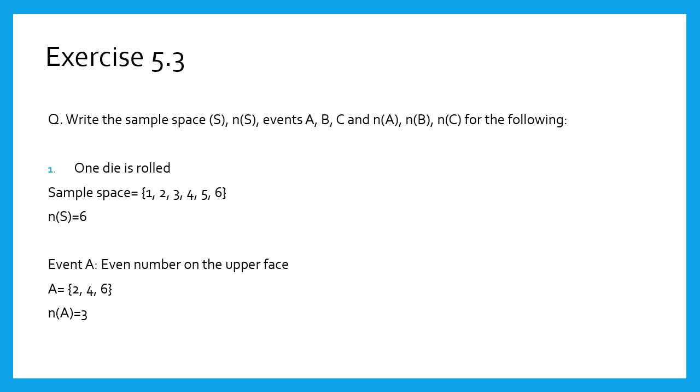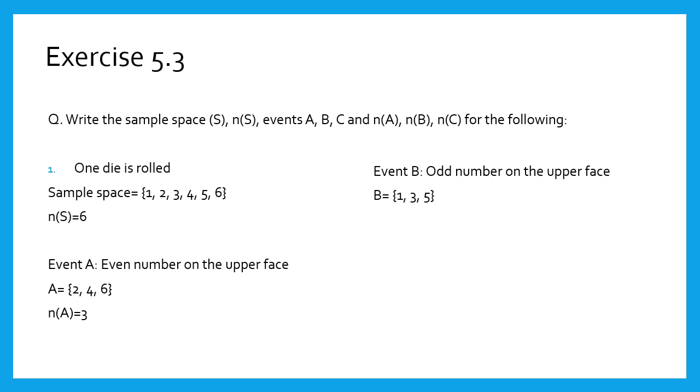Next condition, that is event B: odd number on the upper face. We have odd numbers in the sample space: 1, 3, 5. Therefore, n(B) equals 3.